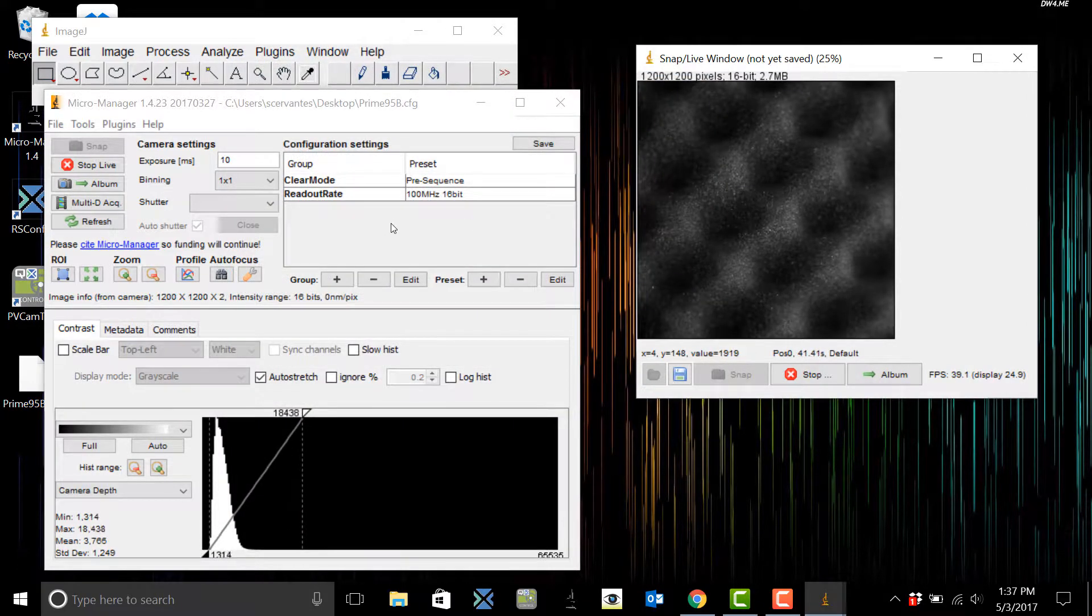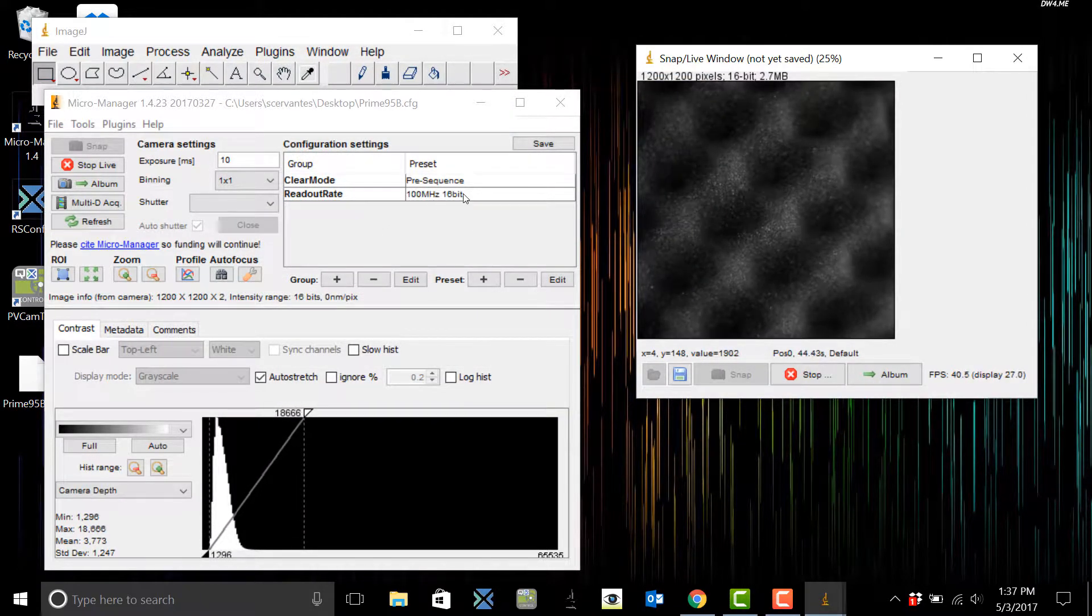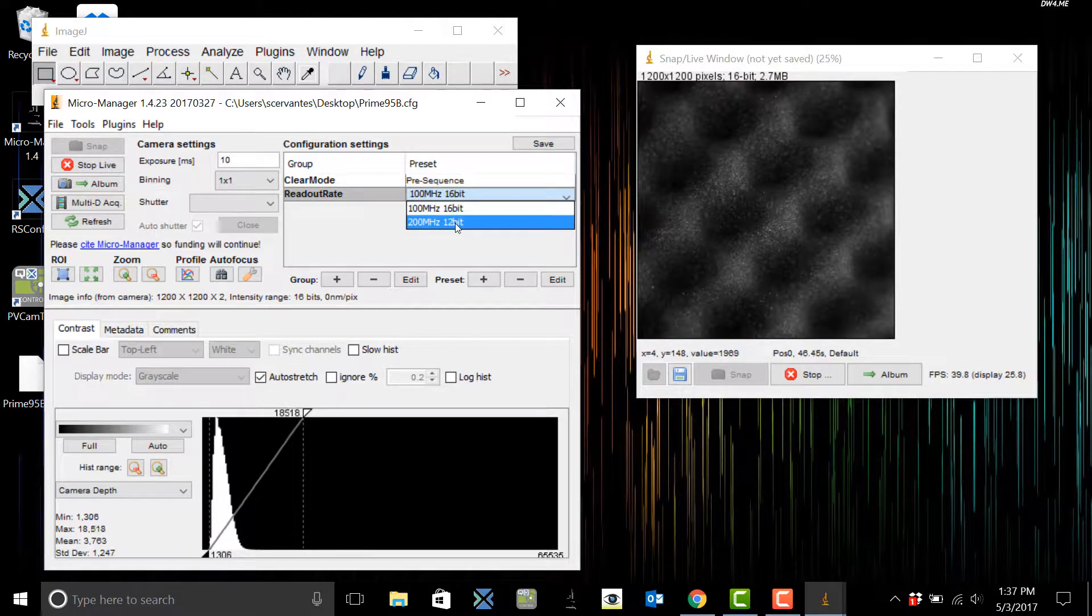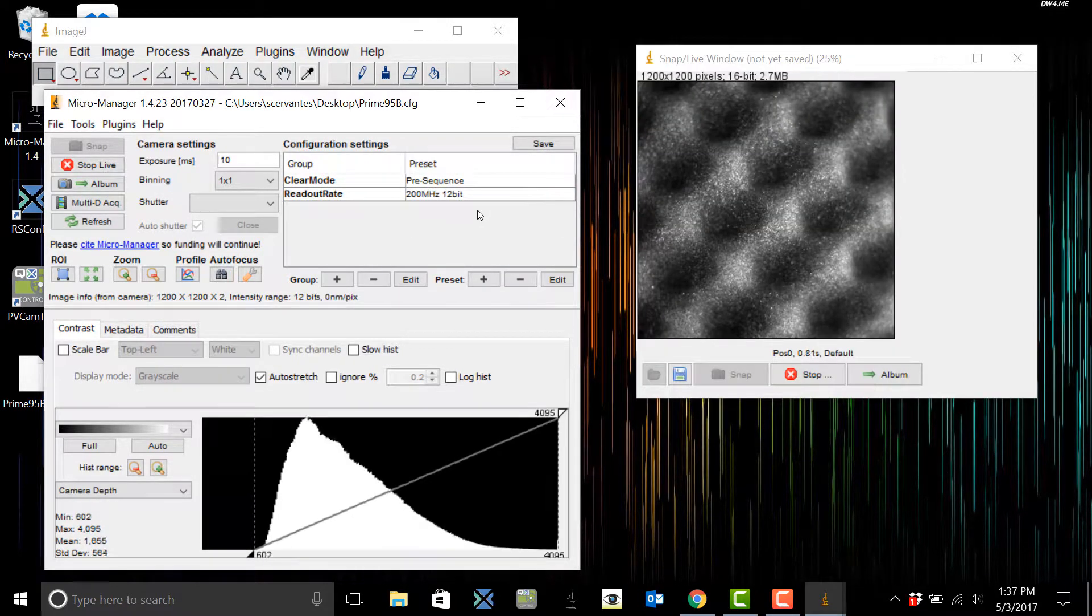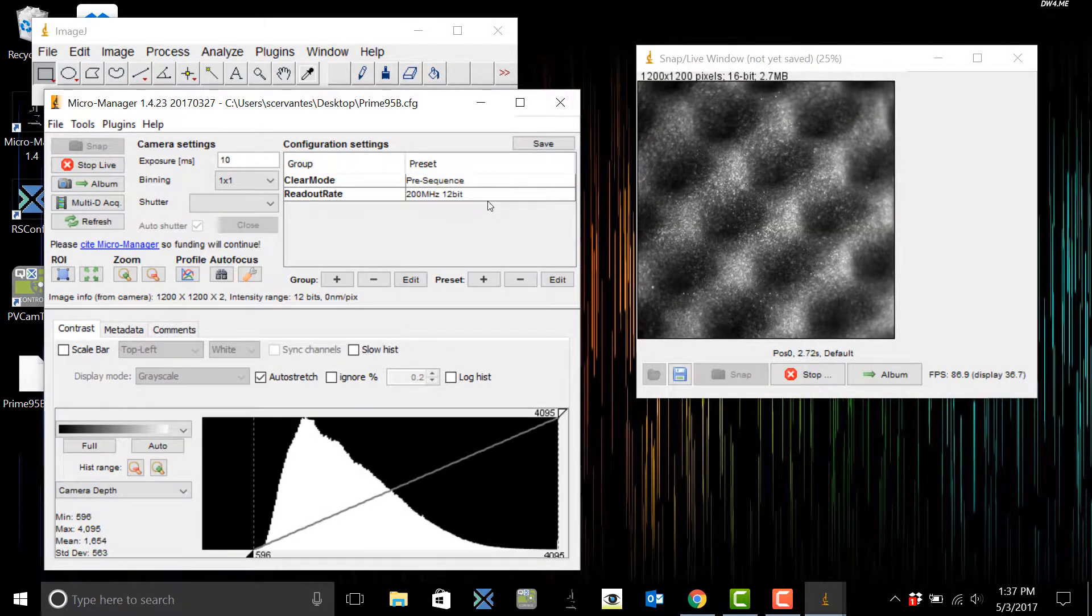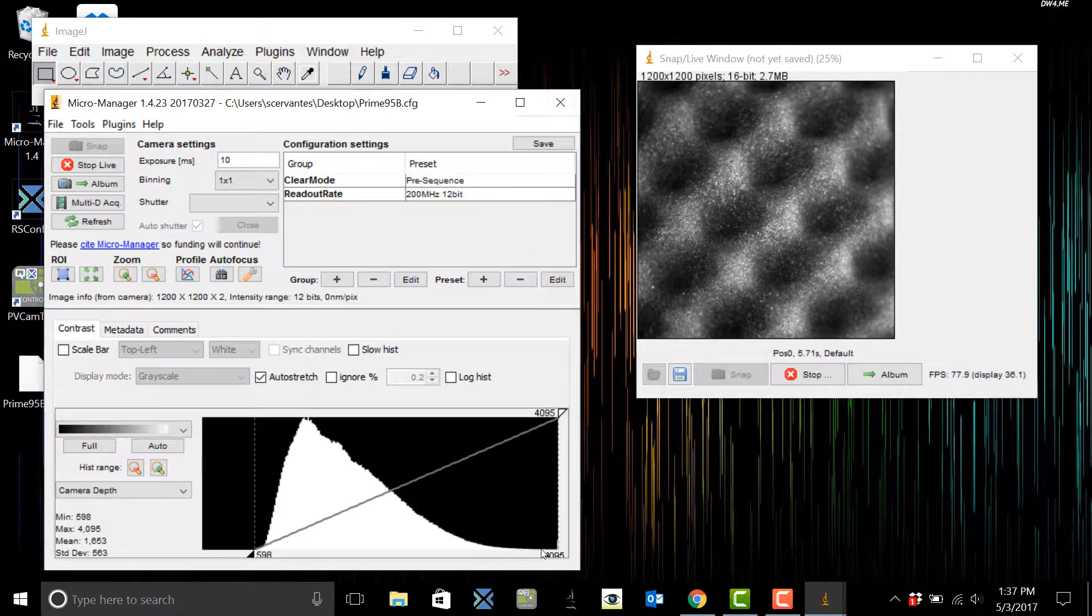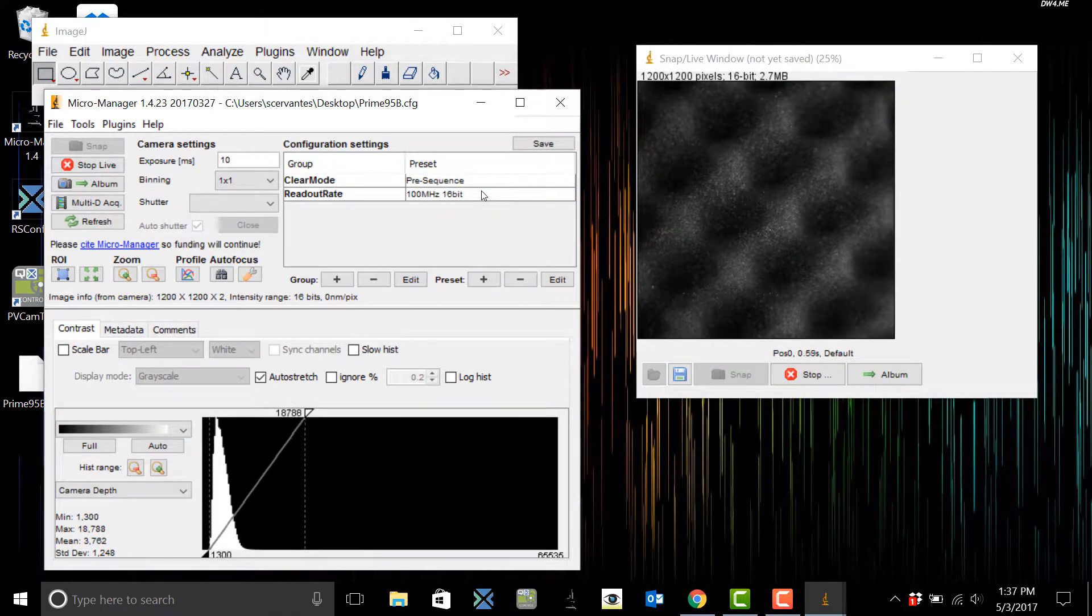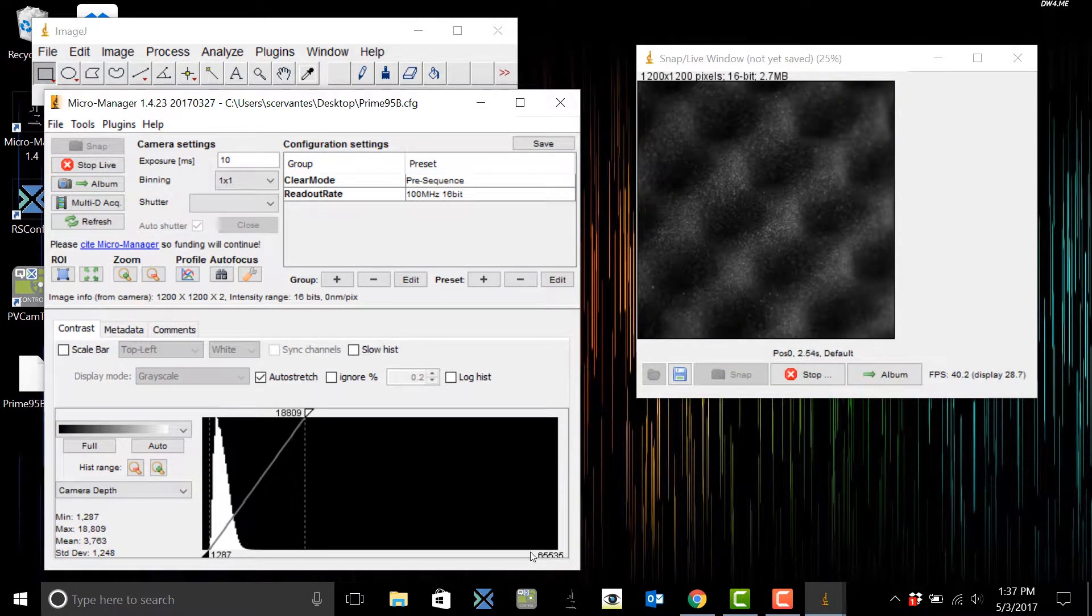But you also have the option of a 200 megahertz with a 12-bit mode. Now with the 12-bit mode that's going to give you the highest frame rate up to 82 frames per second. With the 16-bit mode you are going to have the best full well capacity and noise performance but the frame rate is a little lower at 41.